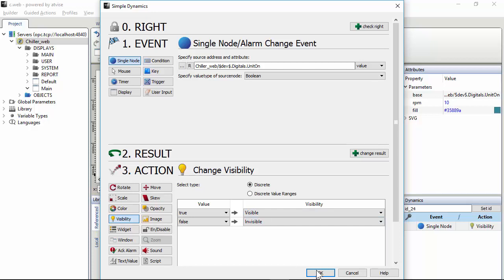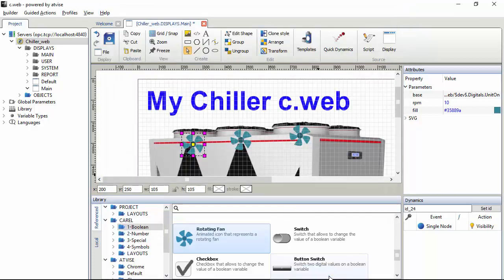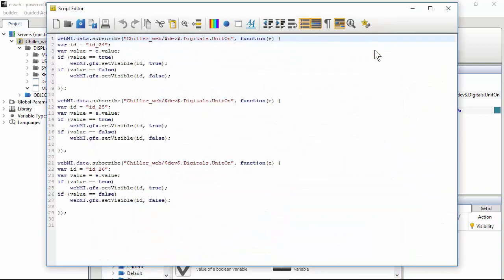We can see those lines clicking the script button. Here you see that there are three similar groups of lines because we placed three widgets with three simple dynamics.